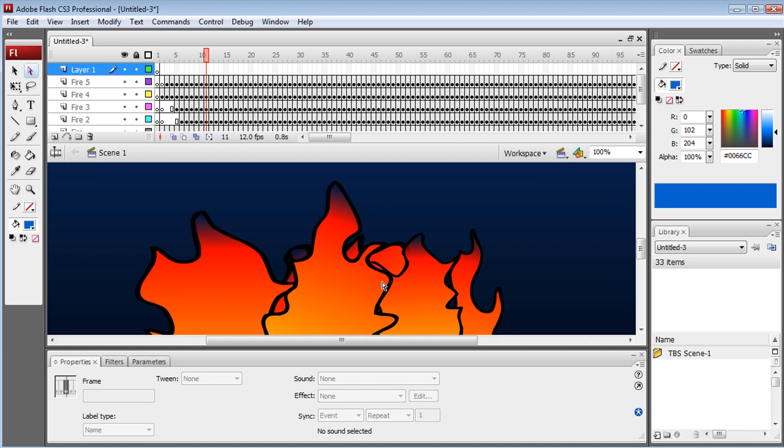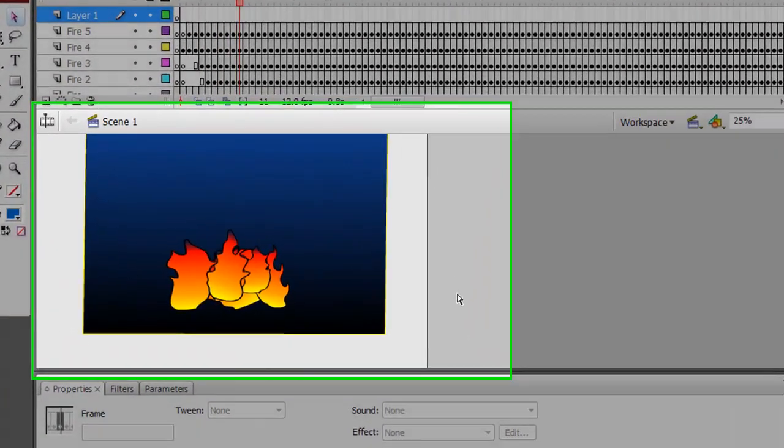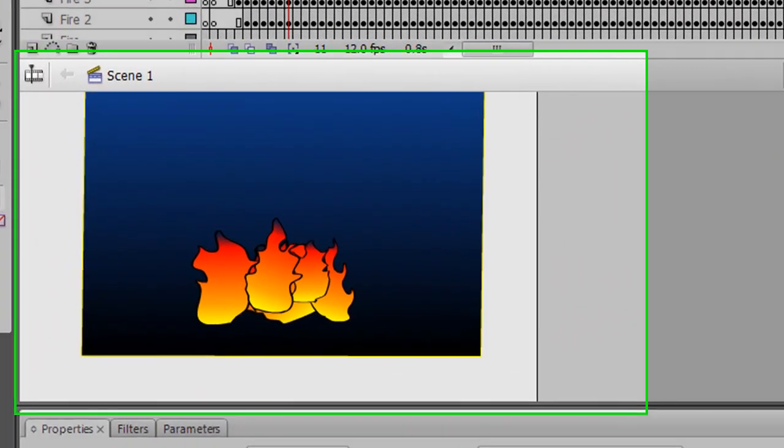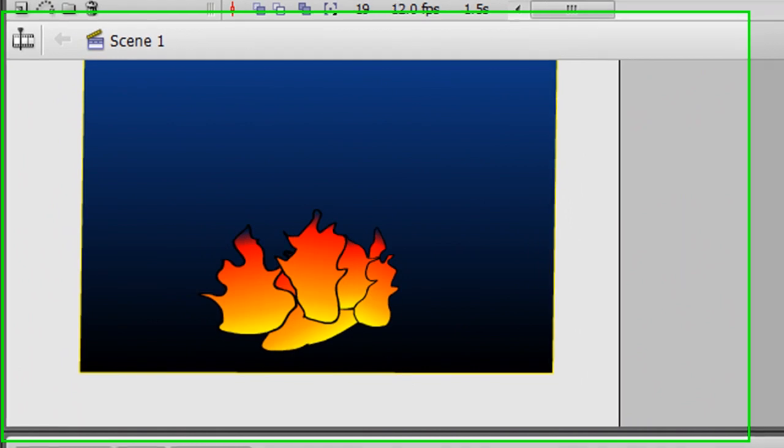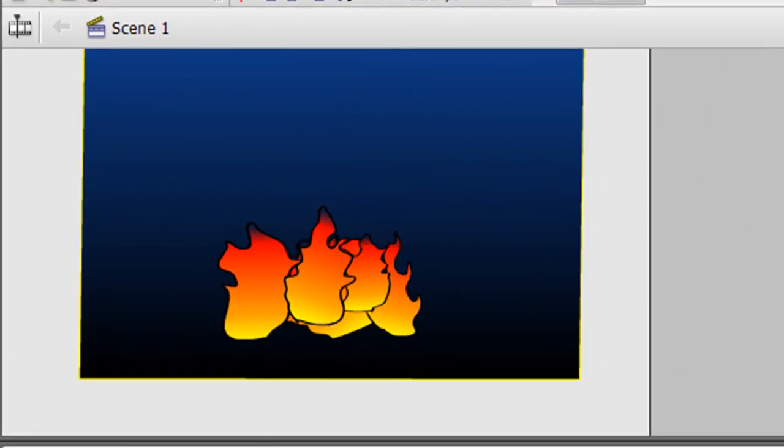Press Control Minus, or it might be Command Minus—Control Minus on Mac—to zoom out. And now we've got our fire.